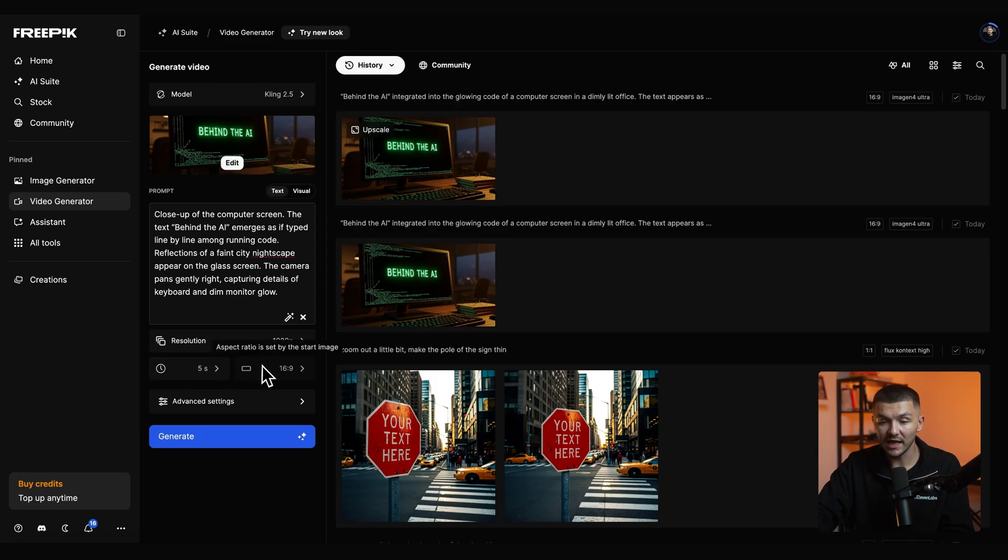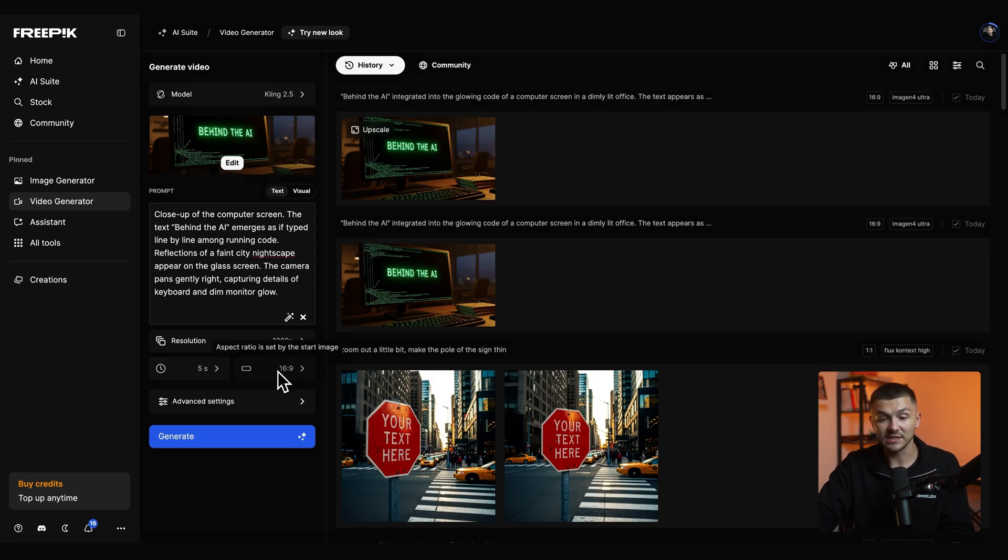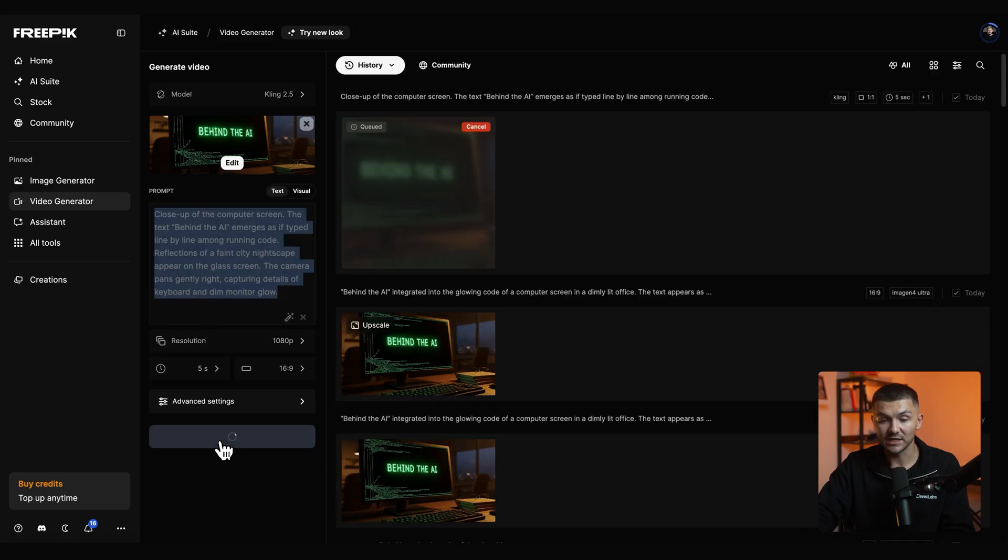But if you want 6 or 7 you can generate 10 and then just trim it off a little bit in the editor. And then by default it's set to 16 by 9 and here we simply click generate.